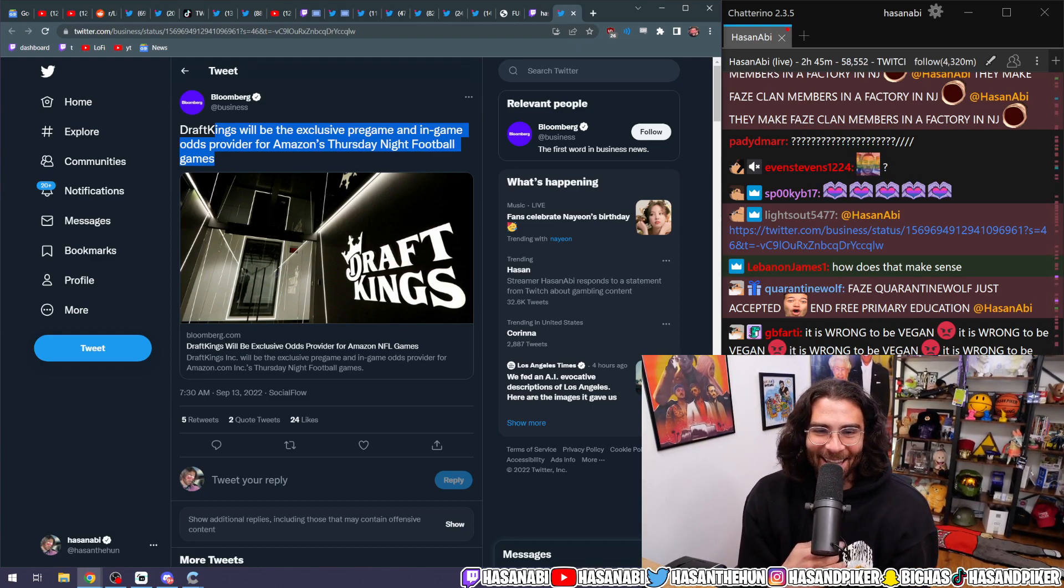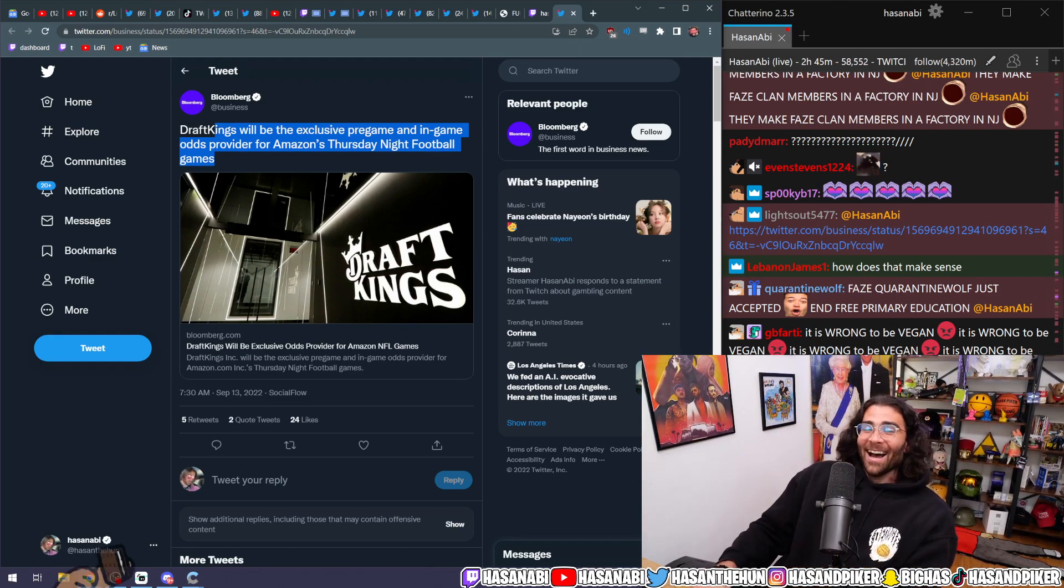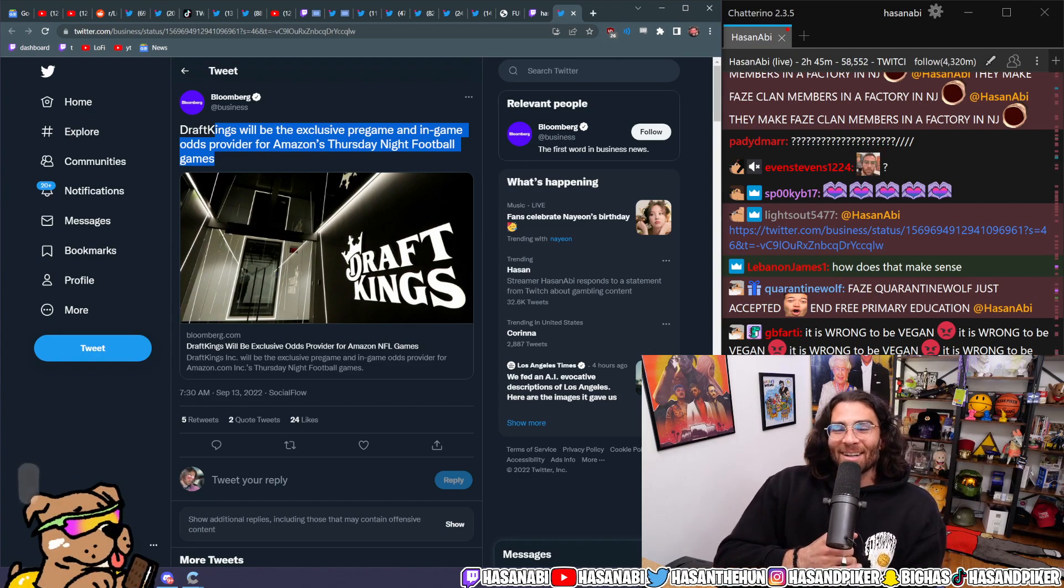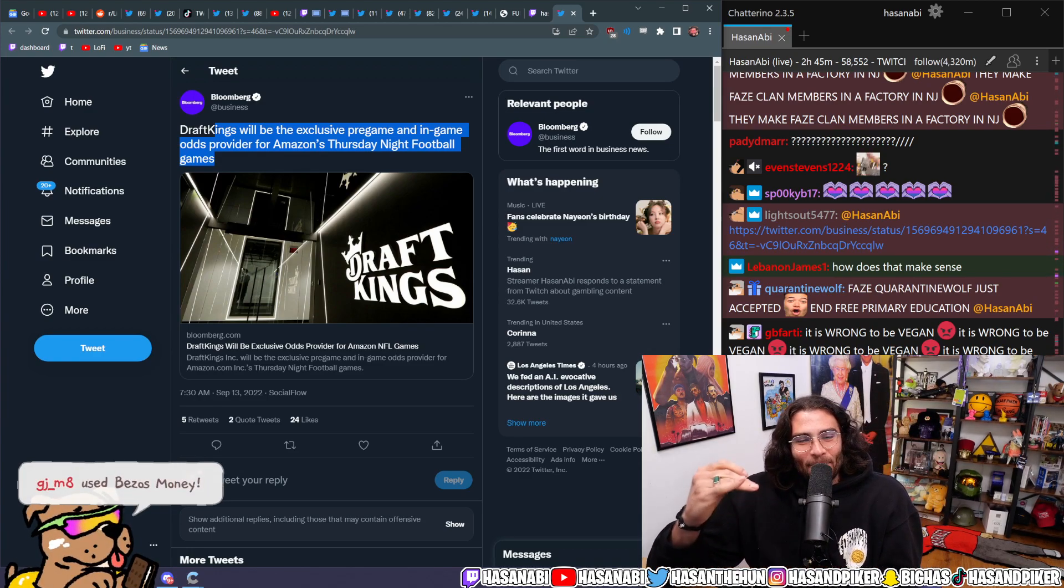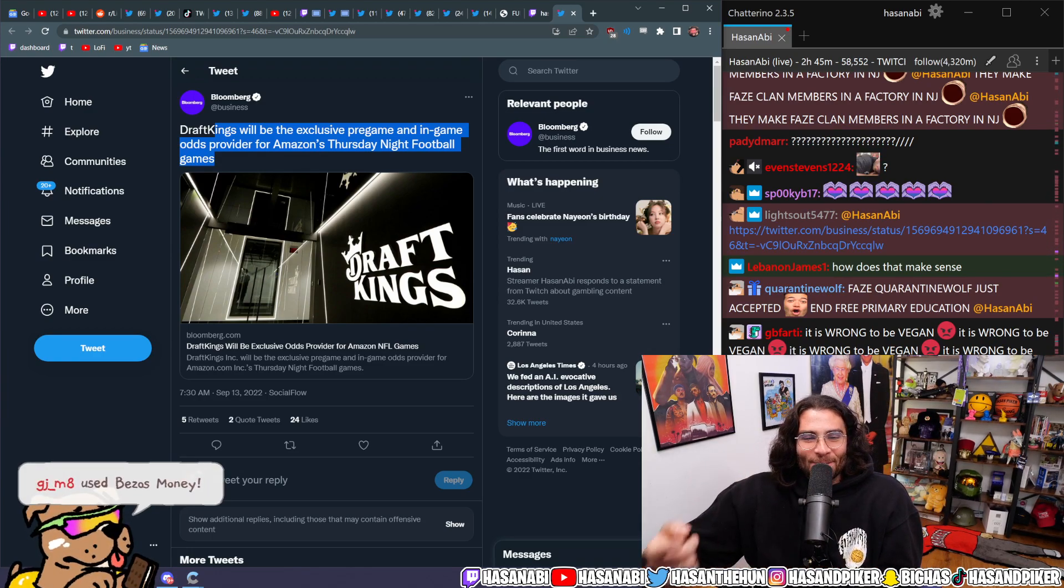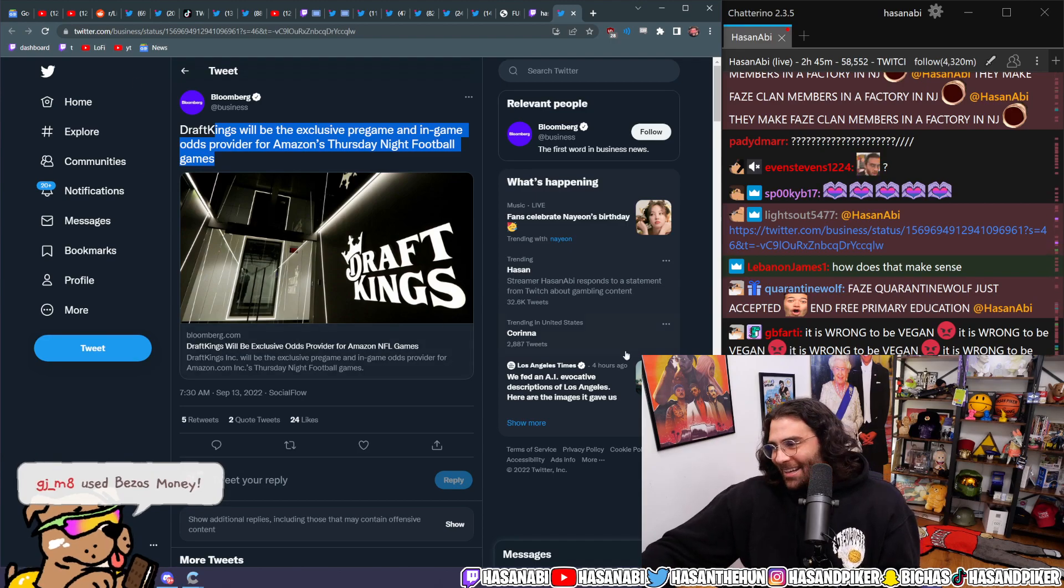No, Twitch! Twitch literally said no gambling on the platform unless we're making money off of it!